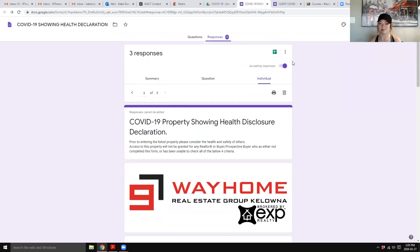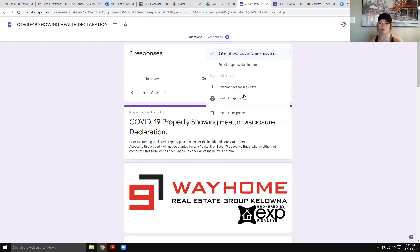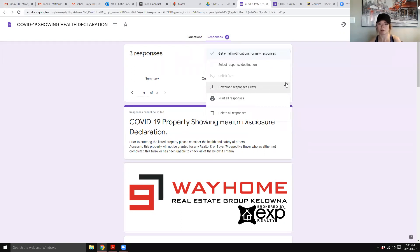And then if for whatever reason you need, you can put these into a spreadsheet or print them or download it as a CSV, whatever you want to do with it.